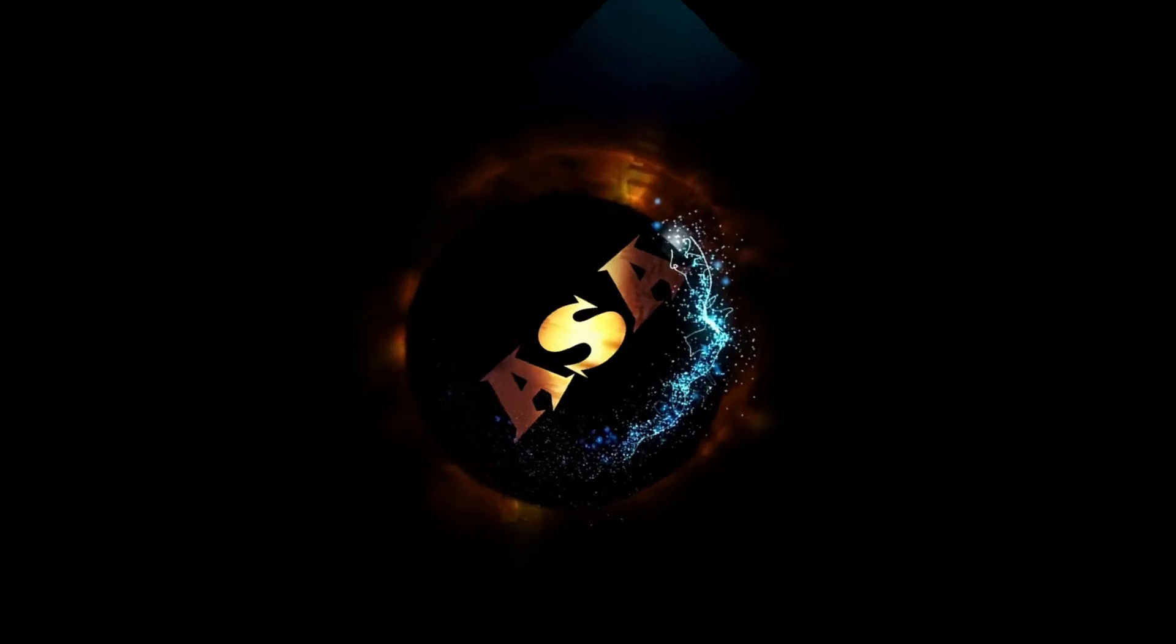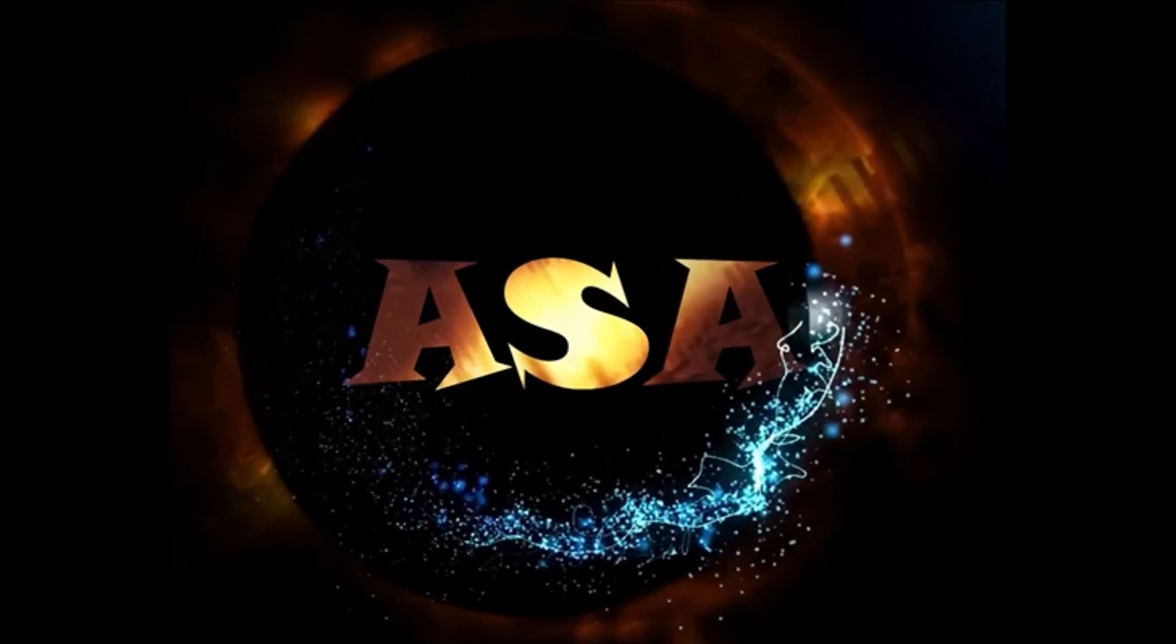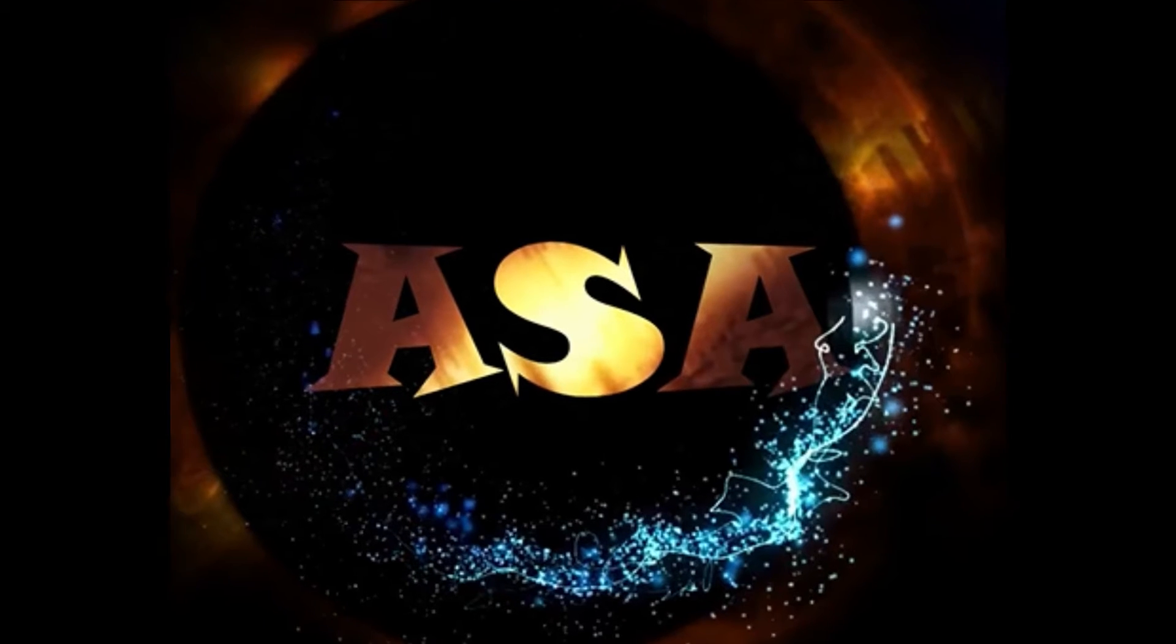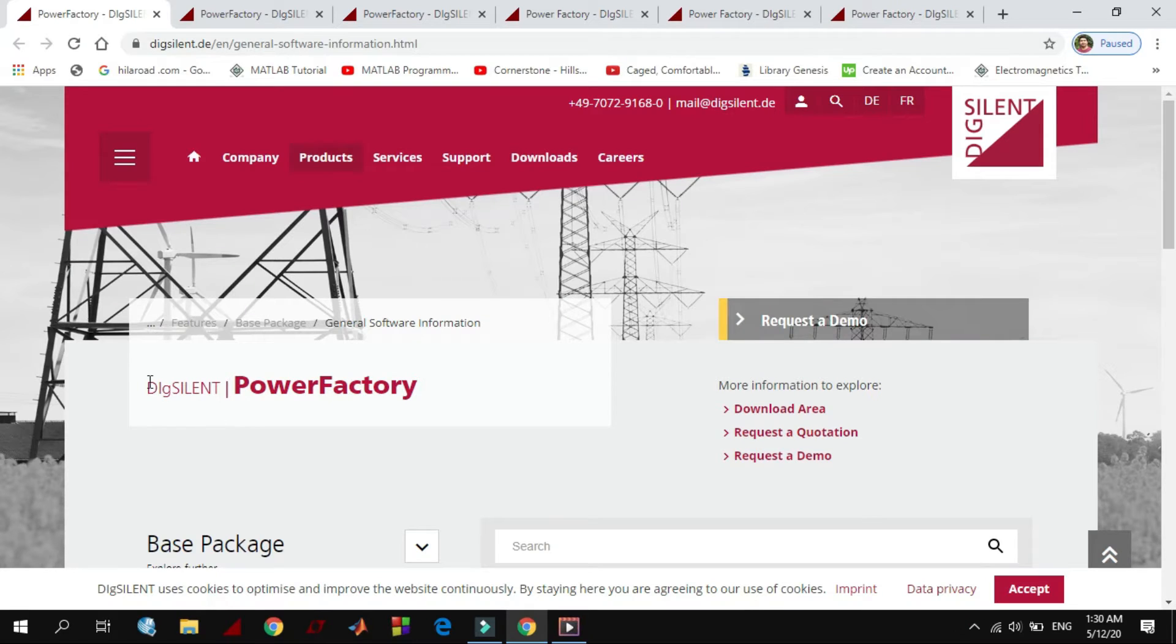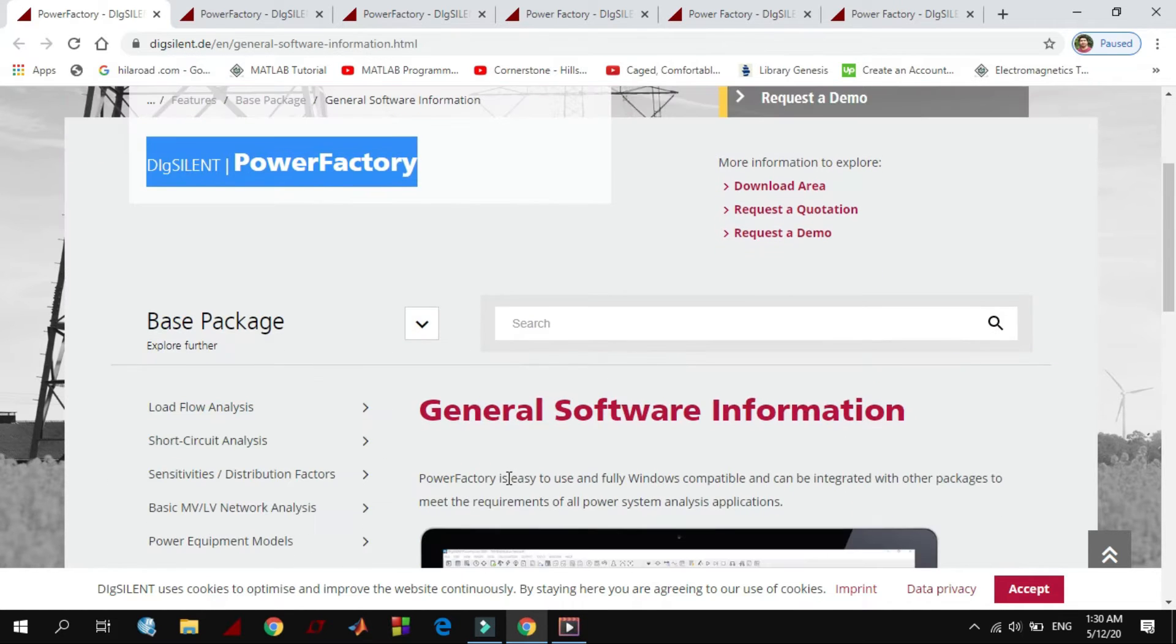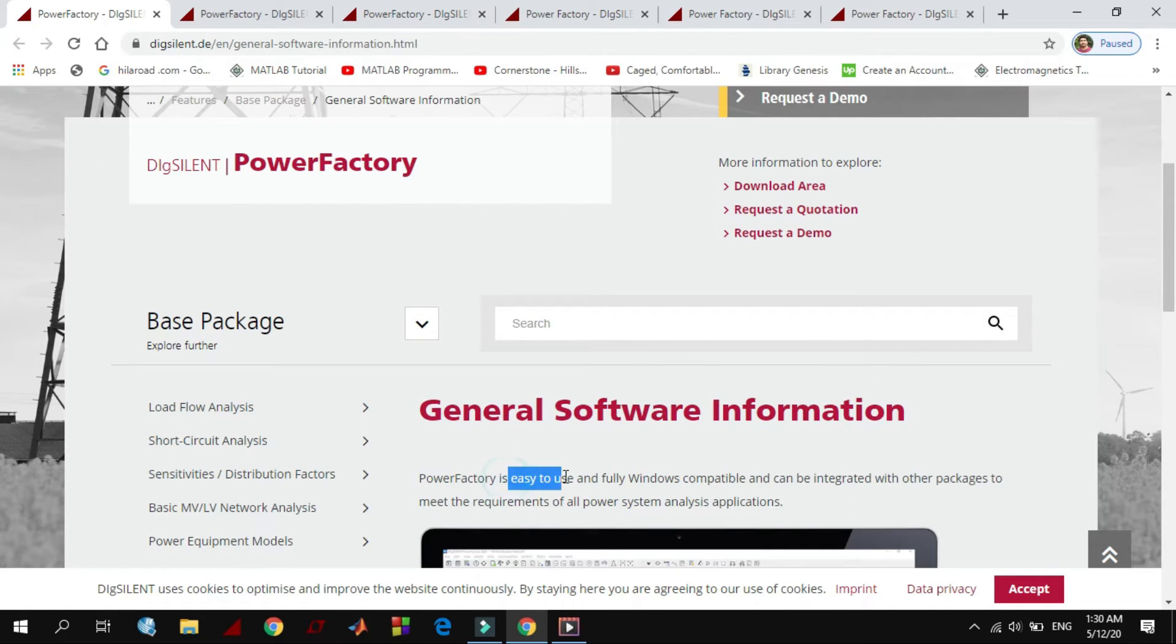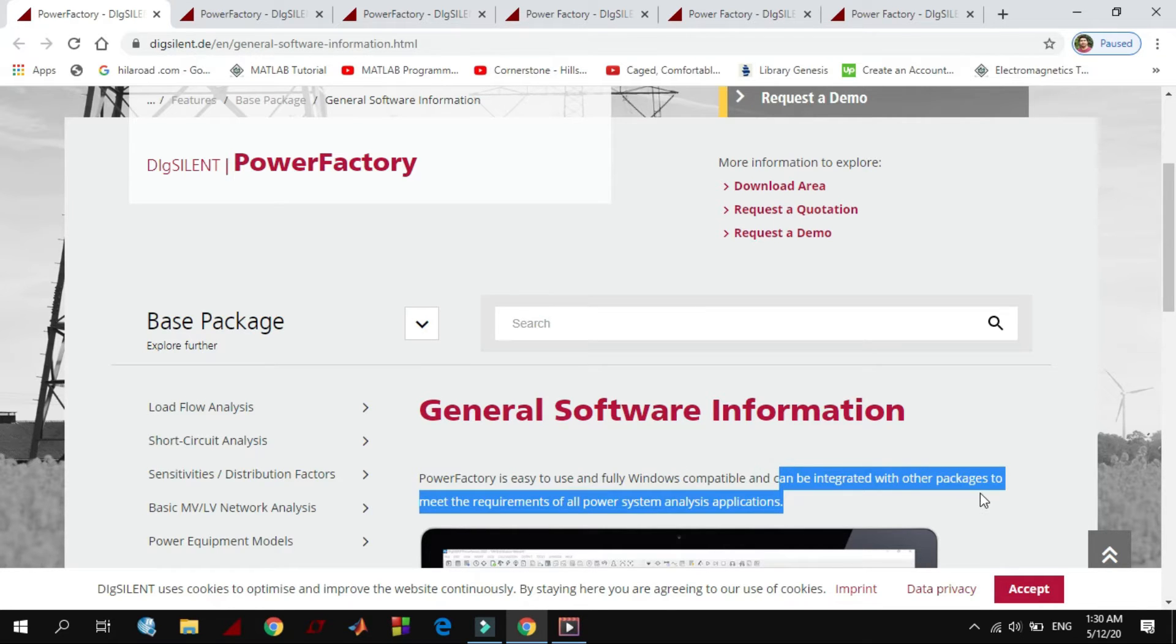Hi everyone, welcome to osopro YouTube channel. Today I will give you a short introduction of Dexiland. Dexiland or PowerFactory is easy to use and is compatible with all Windows, and also can be integrated with other packages to meet the requirement of all power system analysis applications.